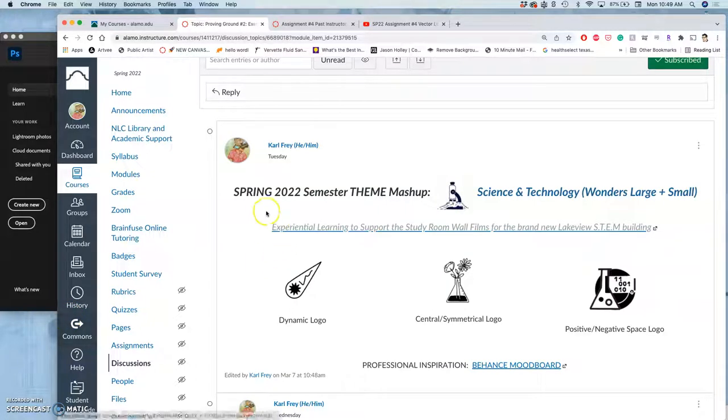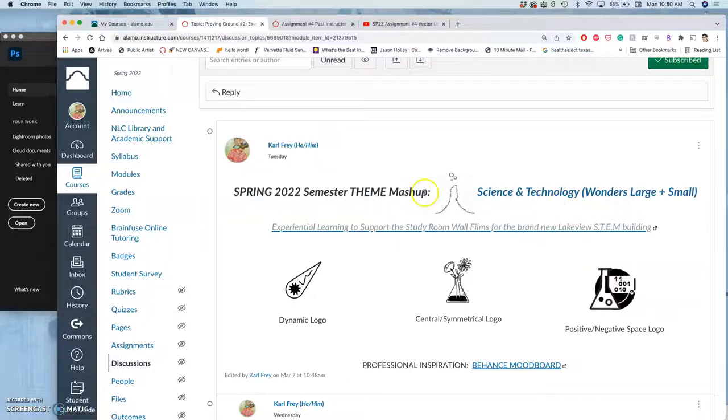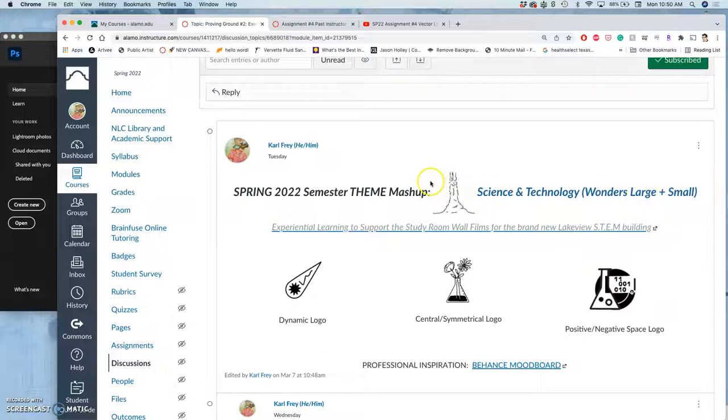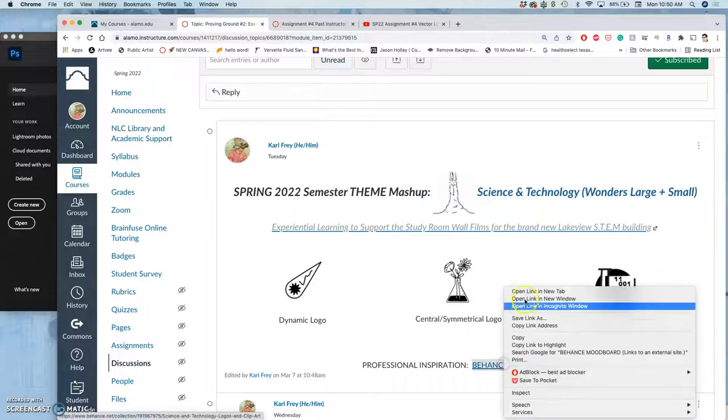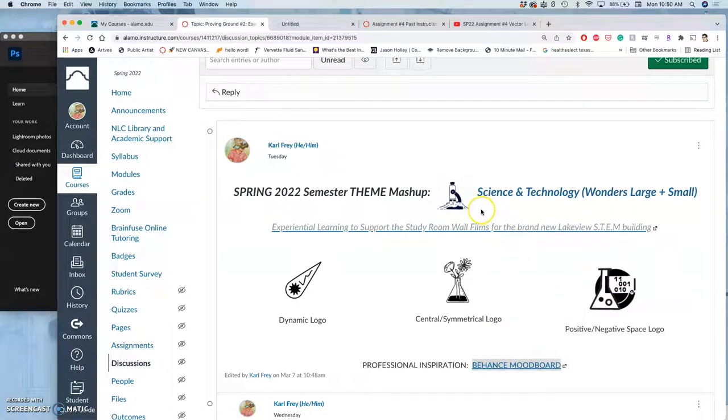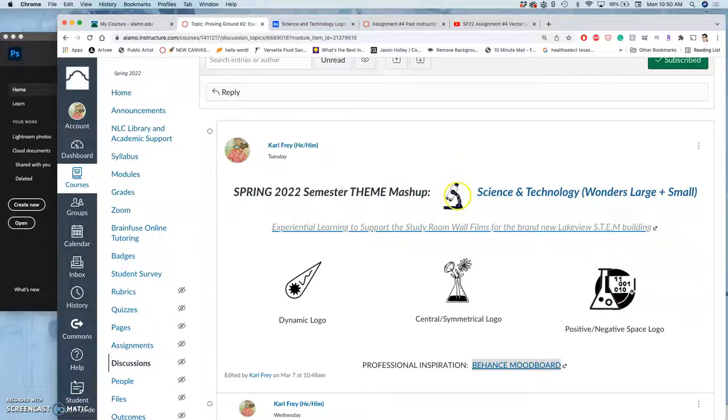The logo design theme for this semester is science and technology, the idea of mashing them up. I think a nice way to conceptualize that possibly is wonders large and small. This little animation example from some of the professional examples I put together on this mood board takes the small instrument of a microscope and then uses the very large thing of a rocket, kind of mashes them up together, which I thought was clever.